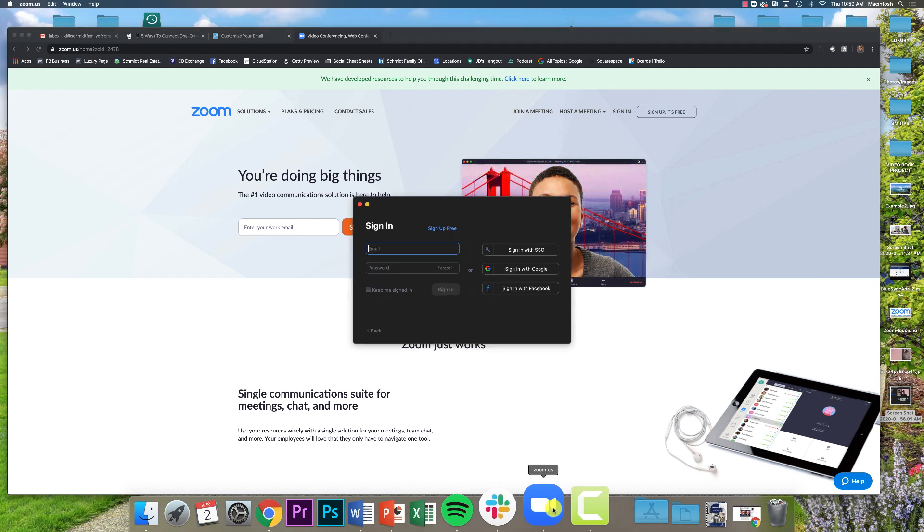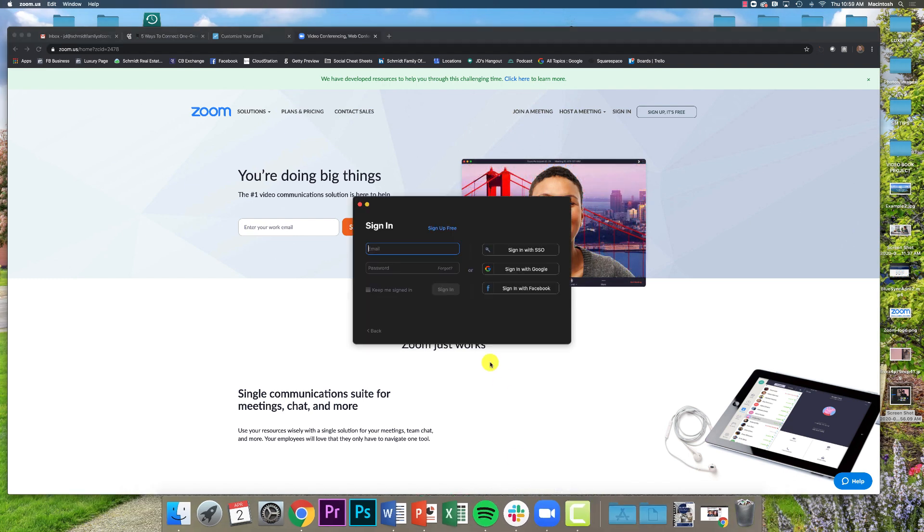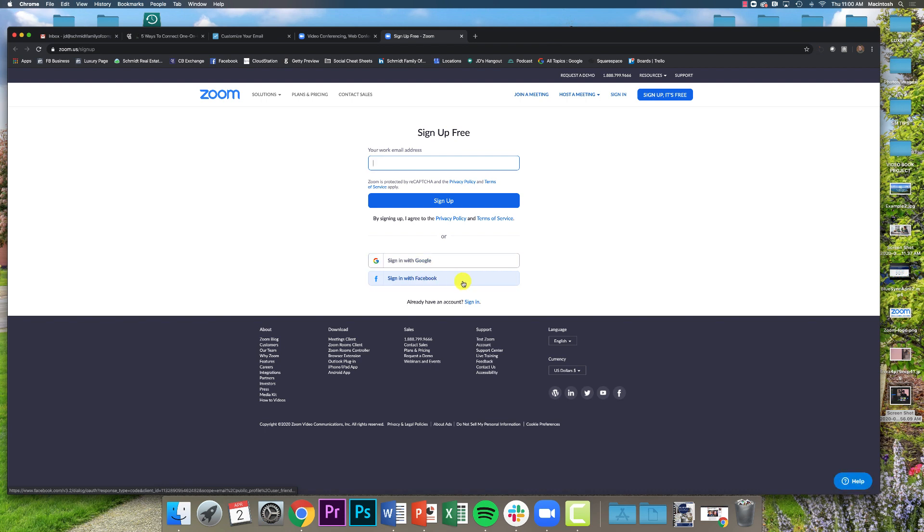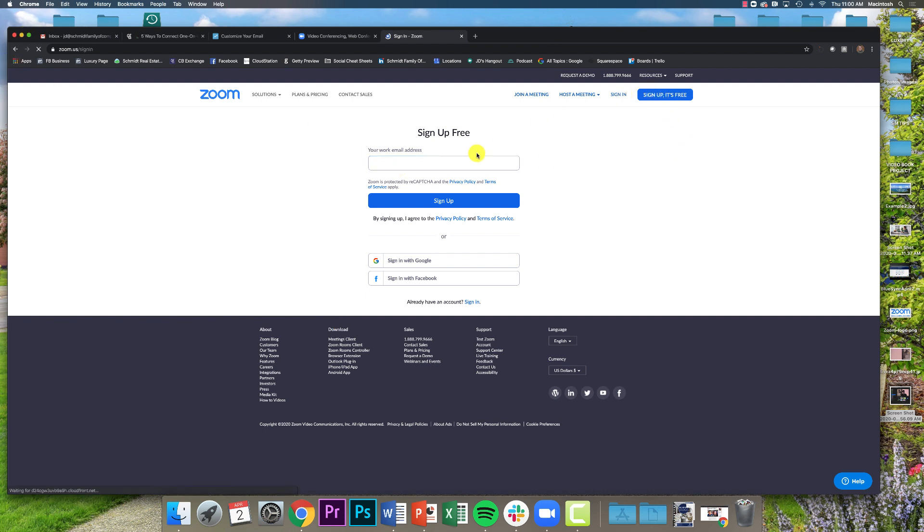I'm going to click on that and if you don't have an account you can just click Sign Up Free and it'll start walking you through the process of signing up an account. You can use Google, you can use Facebook if you want to do that, or of course you can just sign in and put your work email address in there.